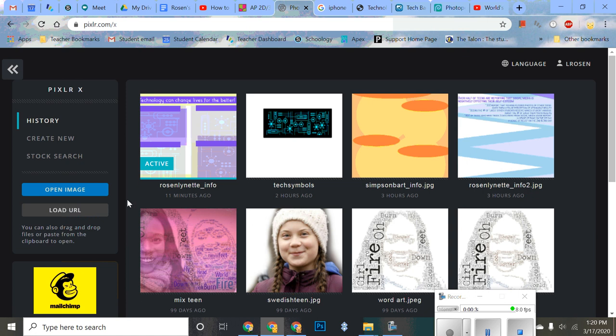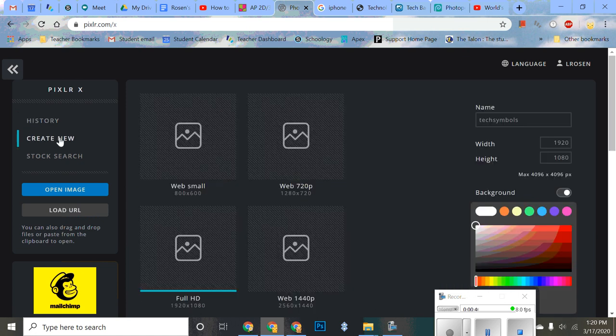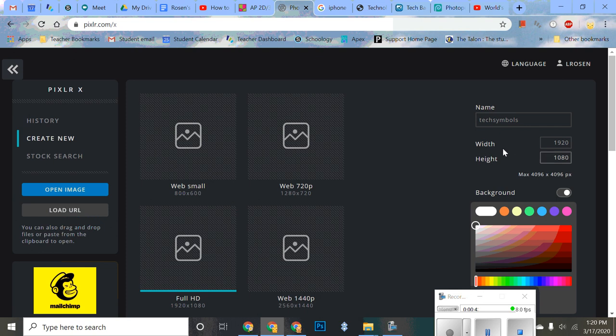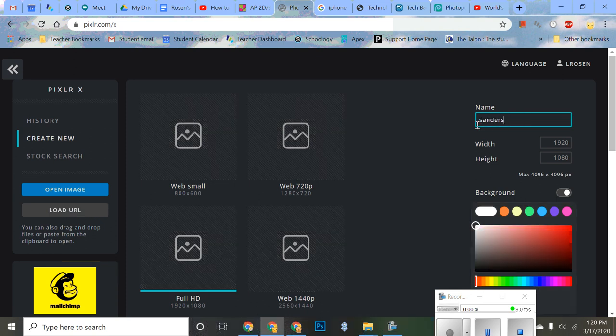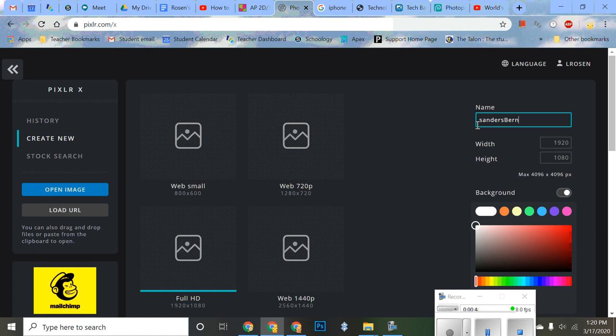So to start with, I'm going to create new because this is a brand new template. The name, if you recall, should be your last name, your first name, underscore info for infographic. See, that's not really my name, I'm joking. You can capitalize or not capitalize, it's up to you.